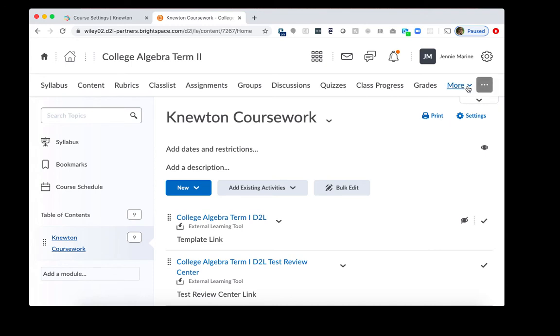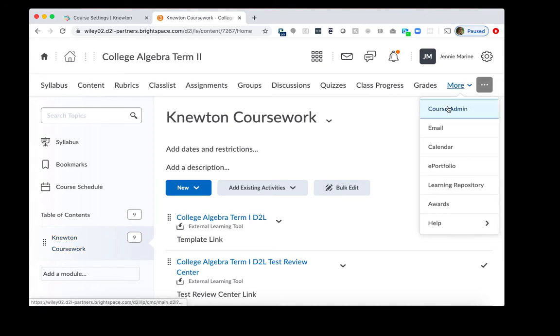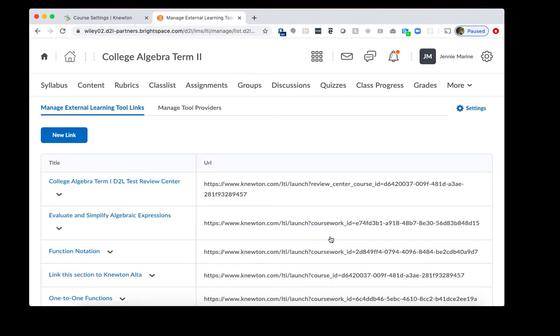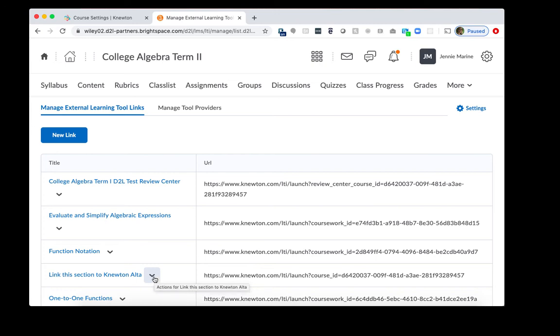You're going to go to Course Admin once again and then you'll want to click on External Learning Tools. So what we're looking for is the course LTI link or the course assignment. It either would be called Link the Section to Newton Alta or it will be the title of the course itself. In this case, it is Link the Section of Newton Alta. So I'll click the arrow down.